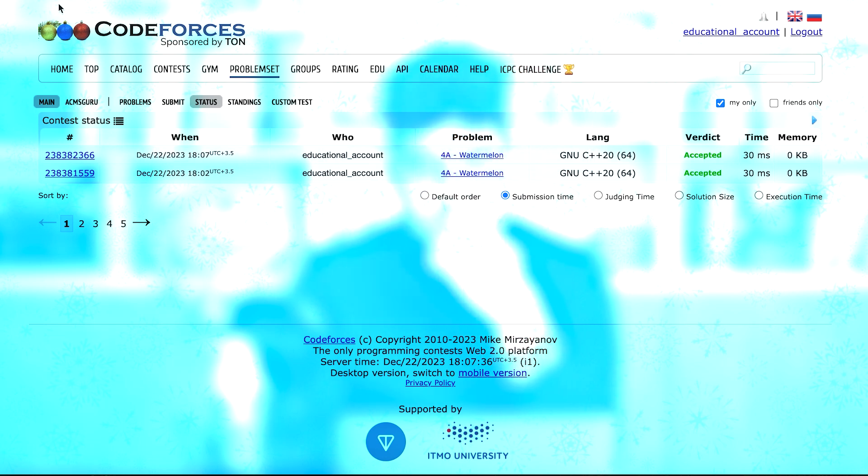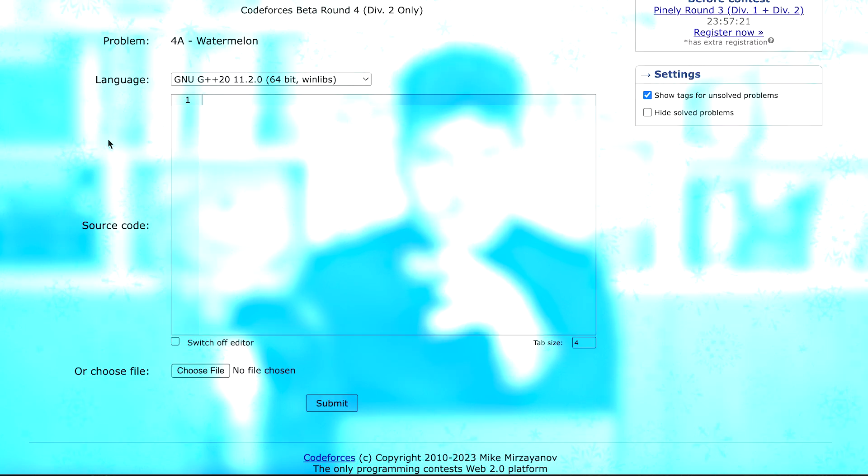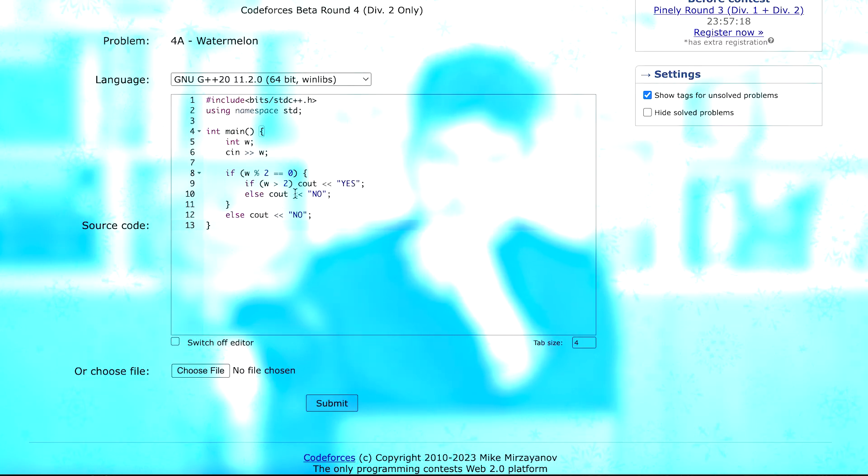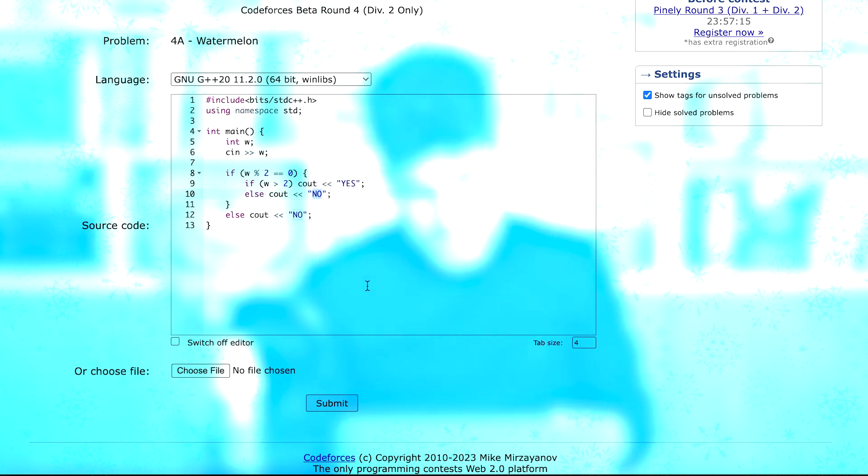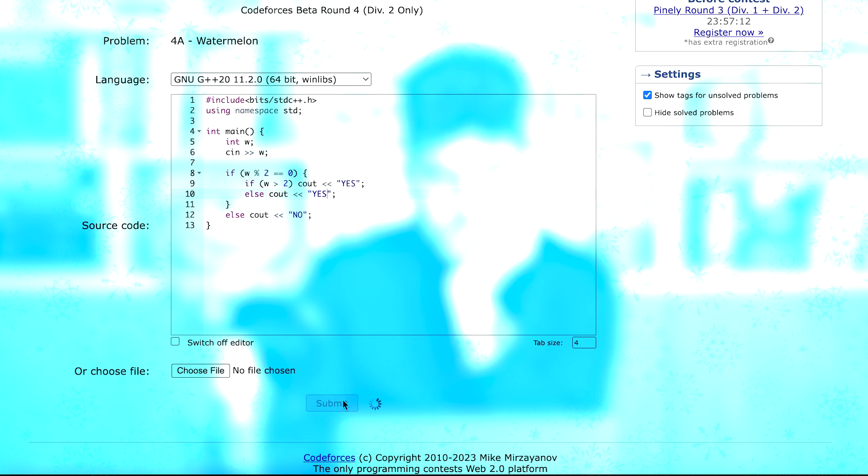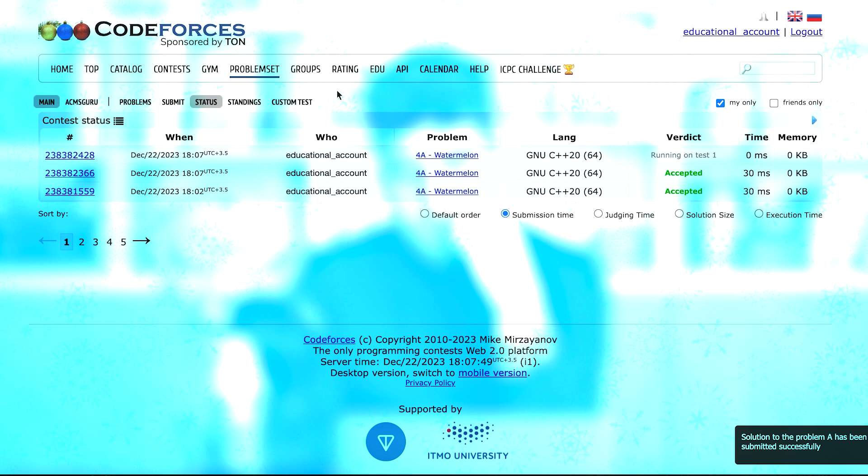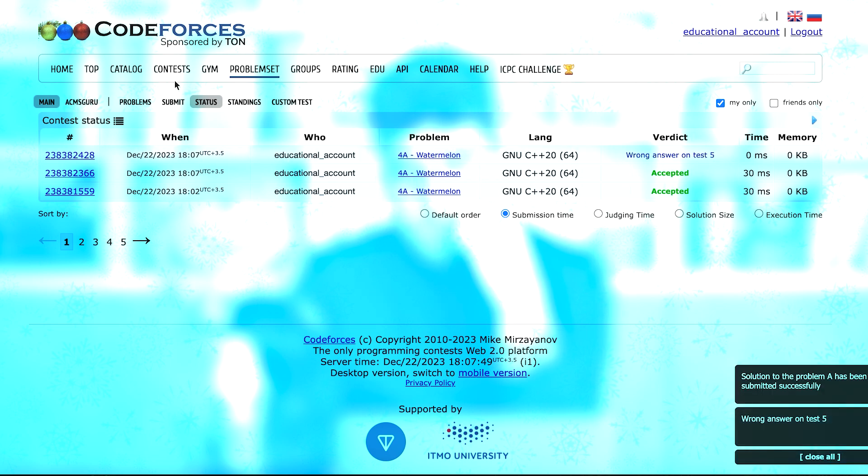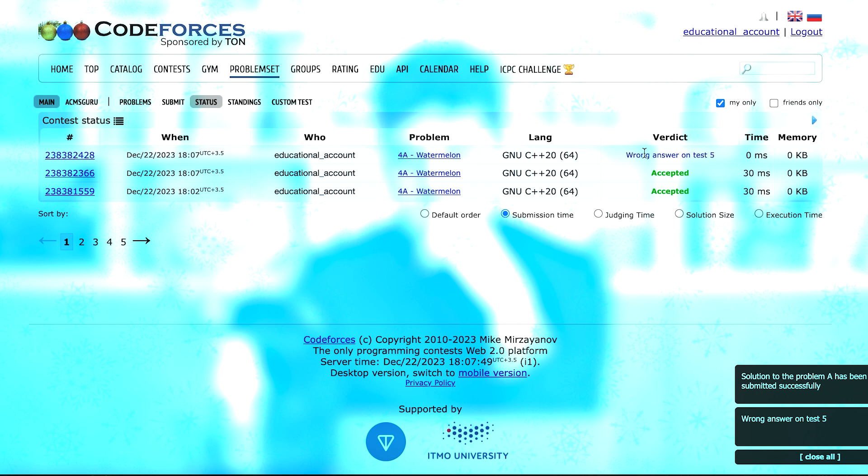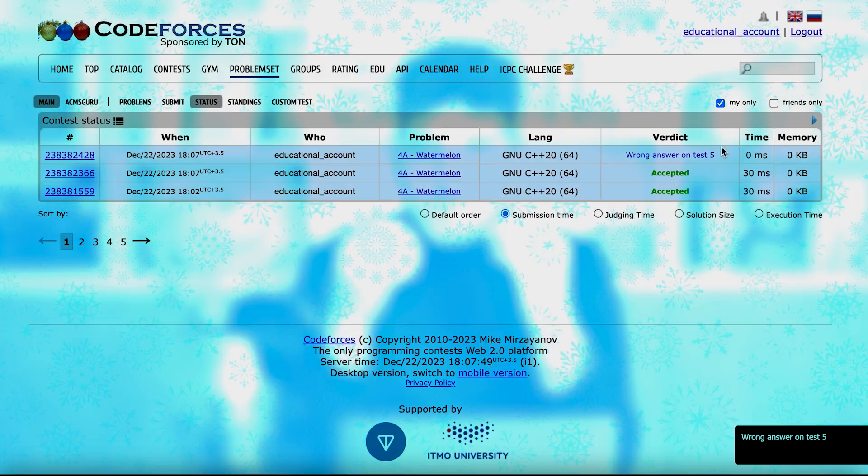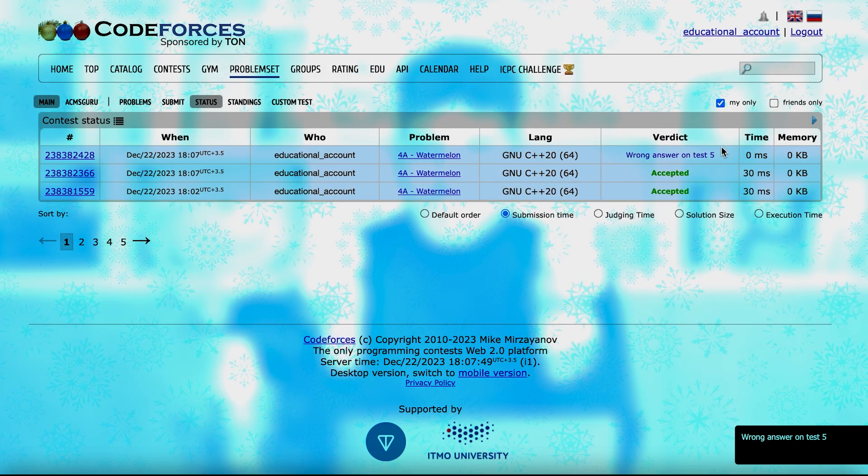Yes, it gets accepted. Let me also submit another code that gets wrong answer so that you can see that it's possible to get the wrong answer as well. From this here, instead of no, I write yes. This is wrong, my code is wrong now. So let's see what happens in this way.